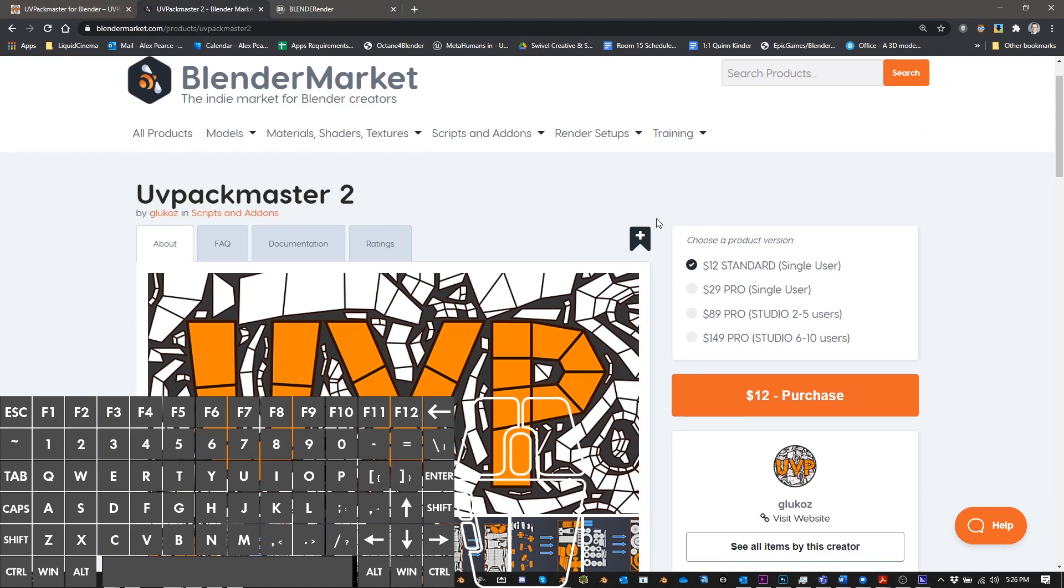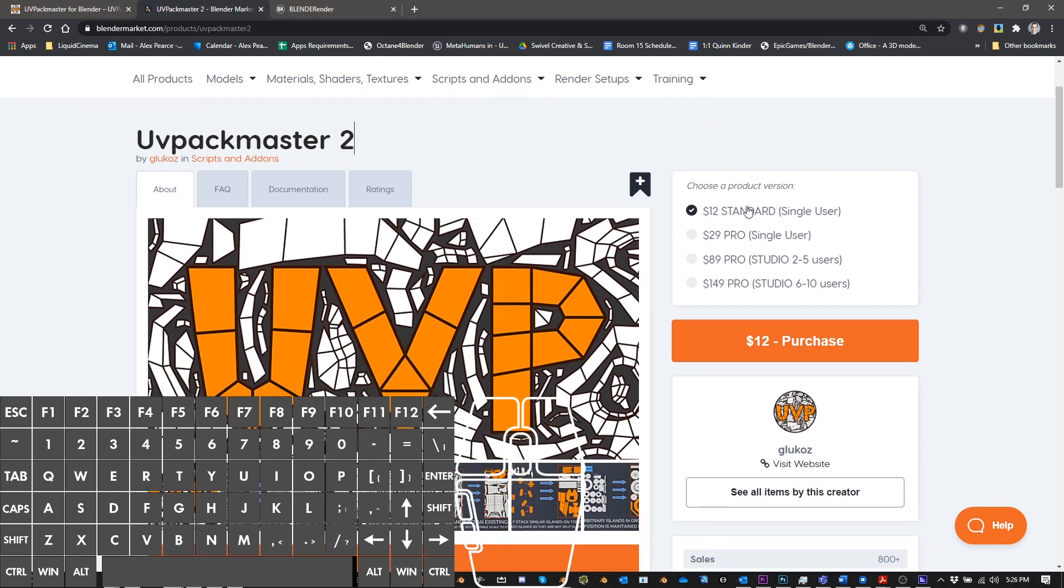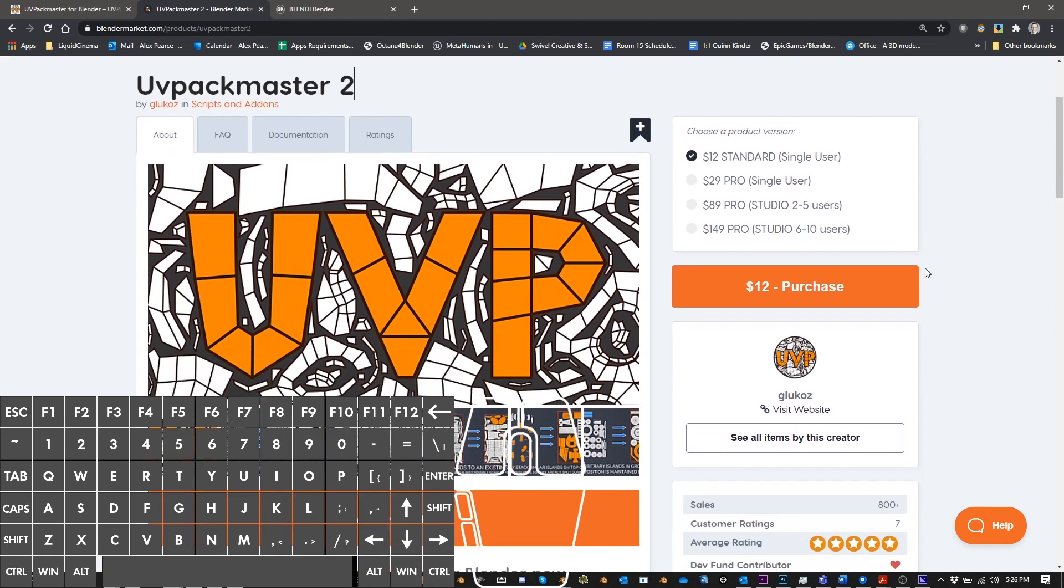You can also get UV Packmaster at blendermarket.com, and if you use the link in the description, I will get 10% of the purchase. So it's a way that if you want to buy it and support me at the same time, that would be appreciated. It also lets him know that you found his add-on because of the video, which is also great for him.